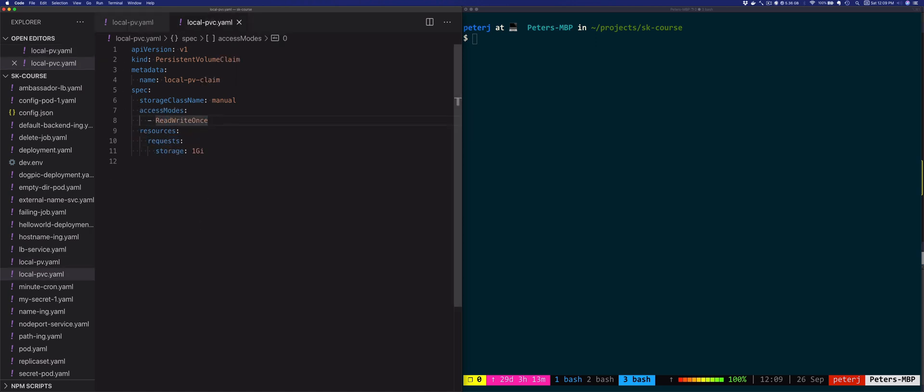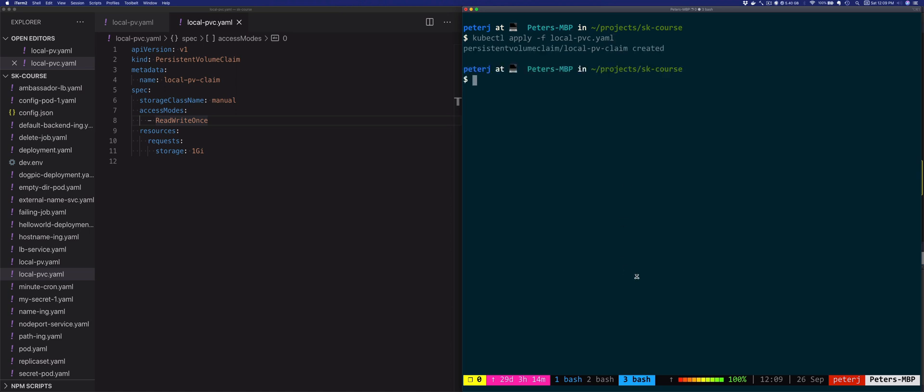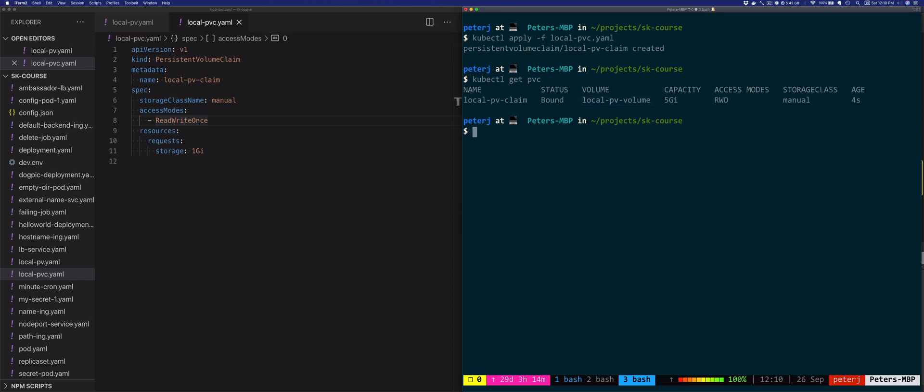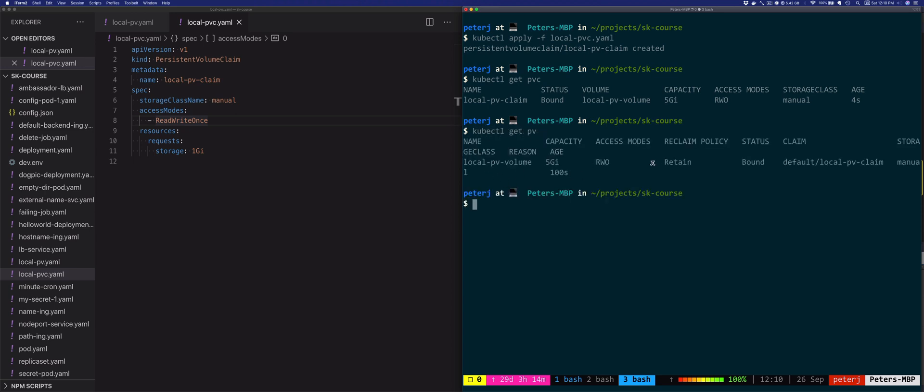This means that this persistent volume claim should get bound to the volume we created earlier. Let's create this claim: kubectl apply -f local-pvc.yaml. If we list the persistent volume claim, you'll notice the status is set to Bound and the volume is set to the local-pv volume we created earlier. If we list the volume as well, you'll see this one is marked as bound and this is the name of the claim that's claiming storage on this volume.